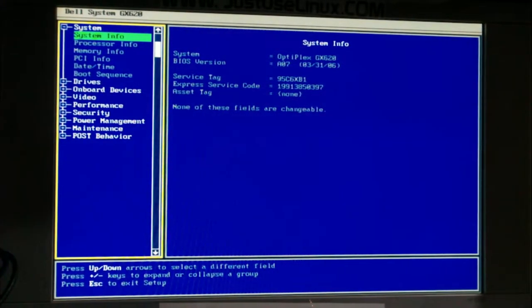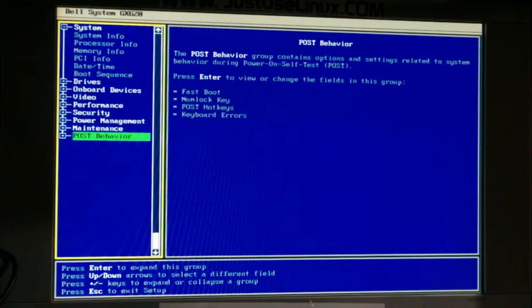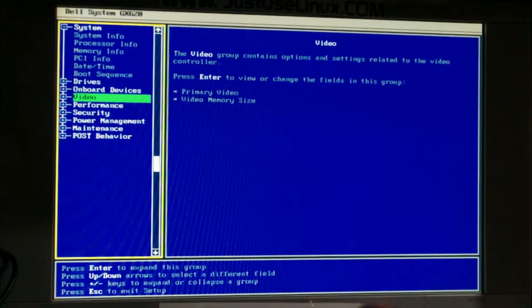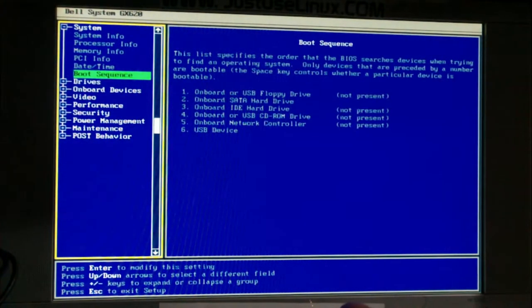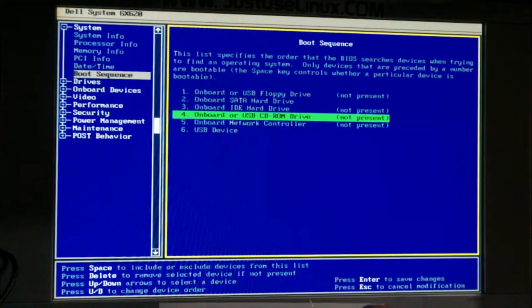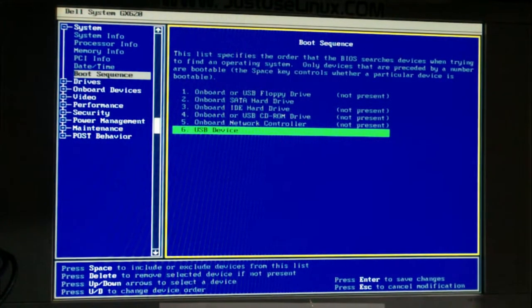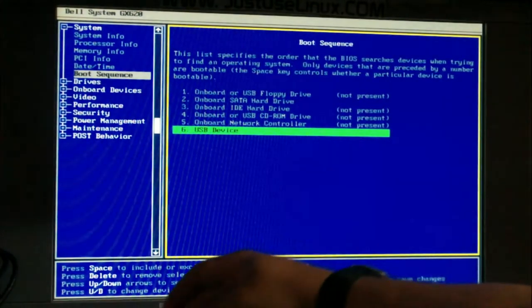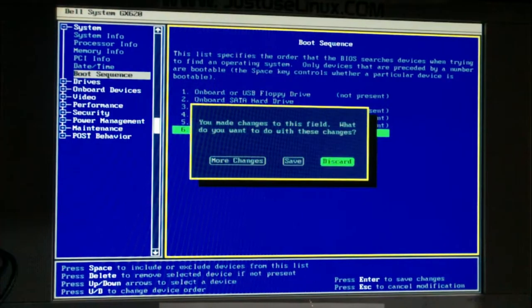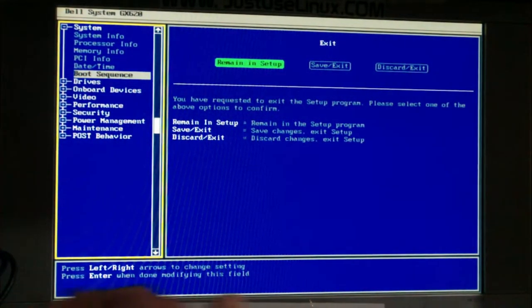Consult your owner's manual because BIOS keys vary — sometimes it's Escape, F2, F11, or F12. In the BIOS, look for something like 'Boot Sequence.' On this Dell BIOS, we find Boot Sequence and can see options: on-board or USB floppy, SATA hard drive, IDE CD-ROM, USB CD-ROM, and USB device. USB device is at the bottom. You can use Page Up/Page Down to move it to the top. Since I can boot with F12, I'll escape without saving changes and restart.